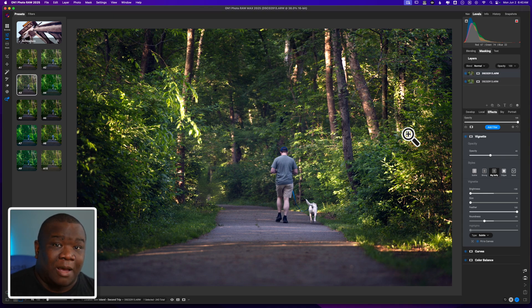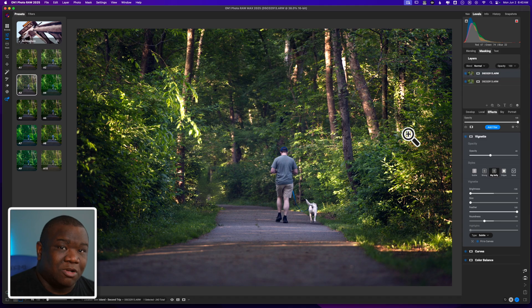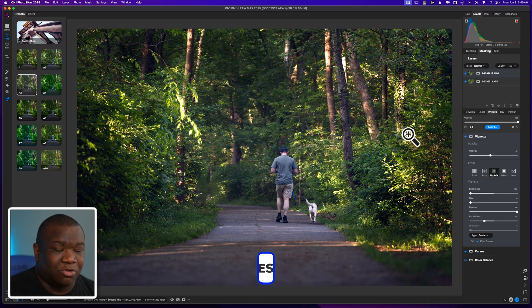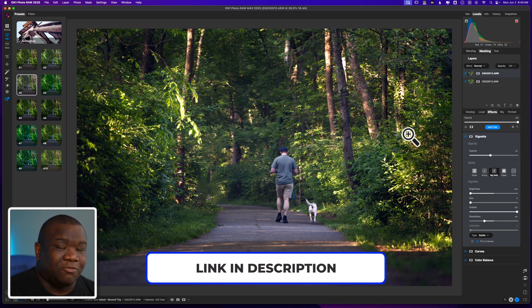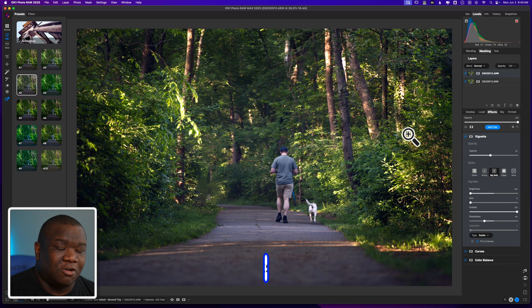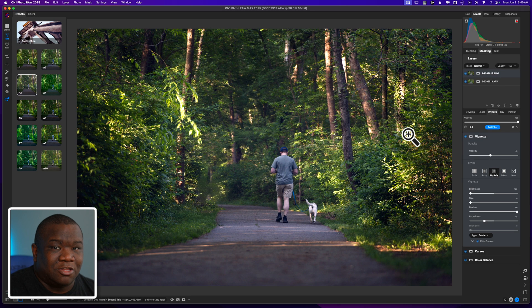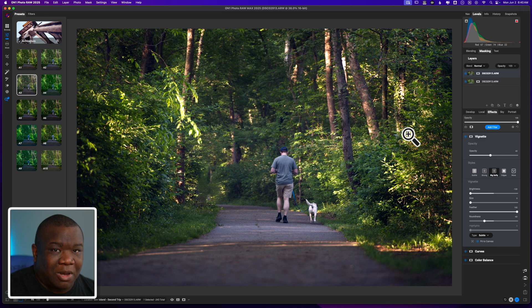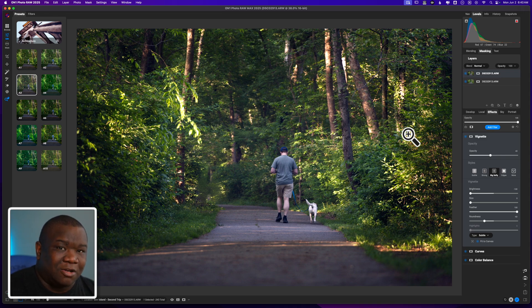With all that being said, if you want to learn more about ON1 Photo RAW, there's two options for you. You can sign up for a coaching call with me. You'll find a link for that down in the description box below. And if you don't want to do that, then consider watching the next video that's popping up on screen now. Until next time, I want you to stay inspired and keep creating. Peace.